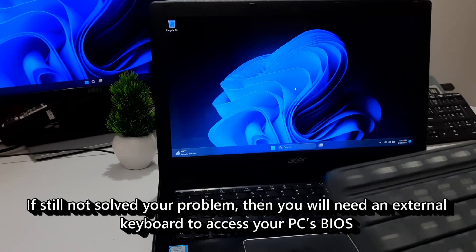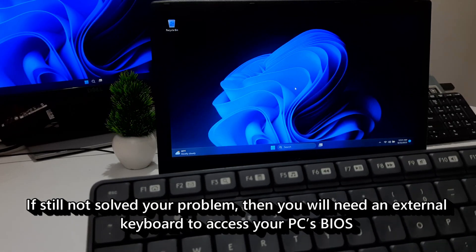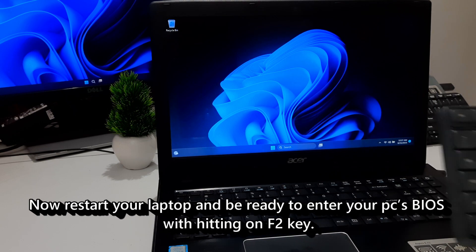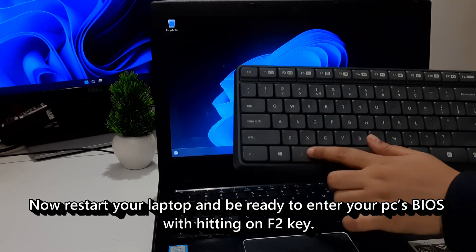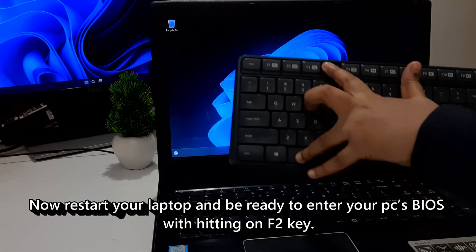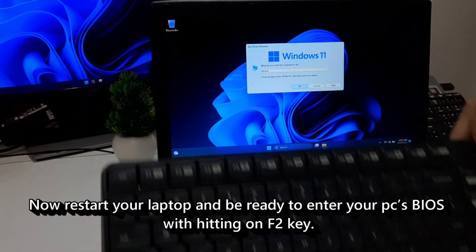If still not solve your problem, then you will need an external keyboard to access your PC's BIOS. Now restart your laptop and be ready to enter your PC's BIOS with hitting on F2 key.